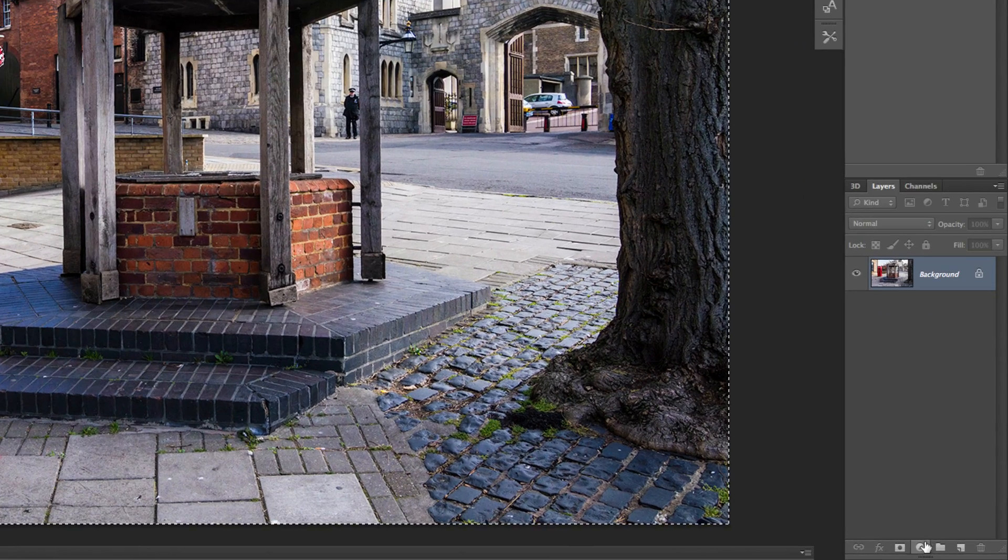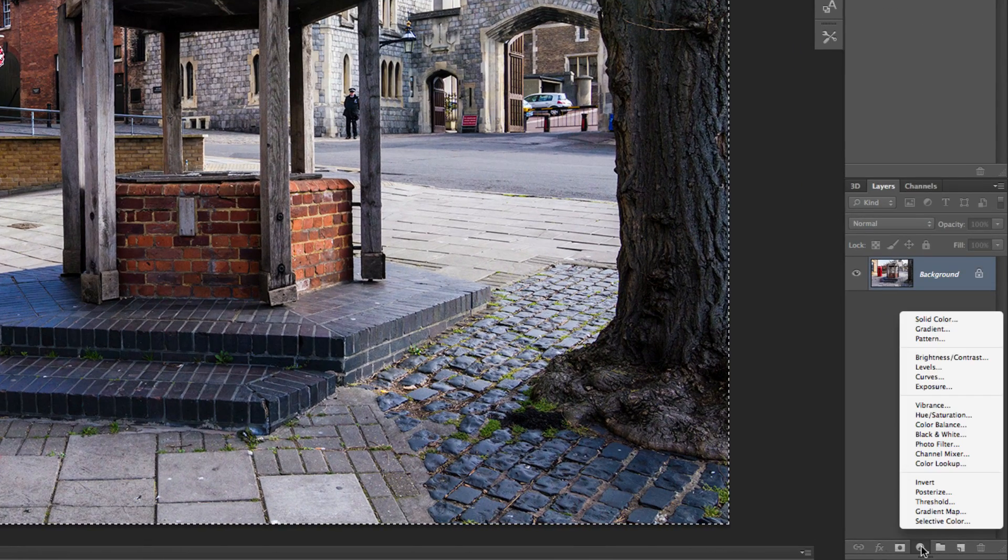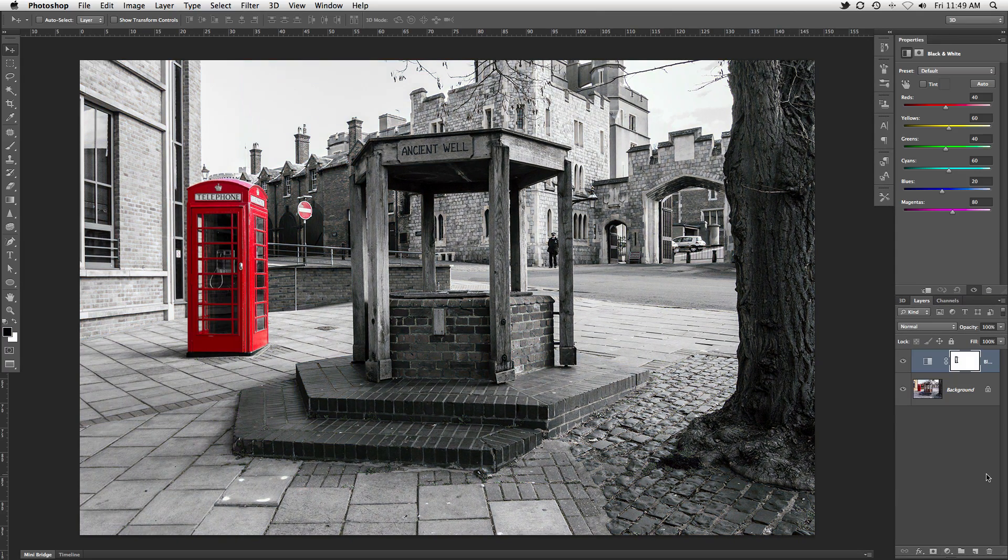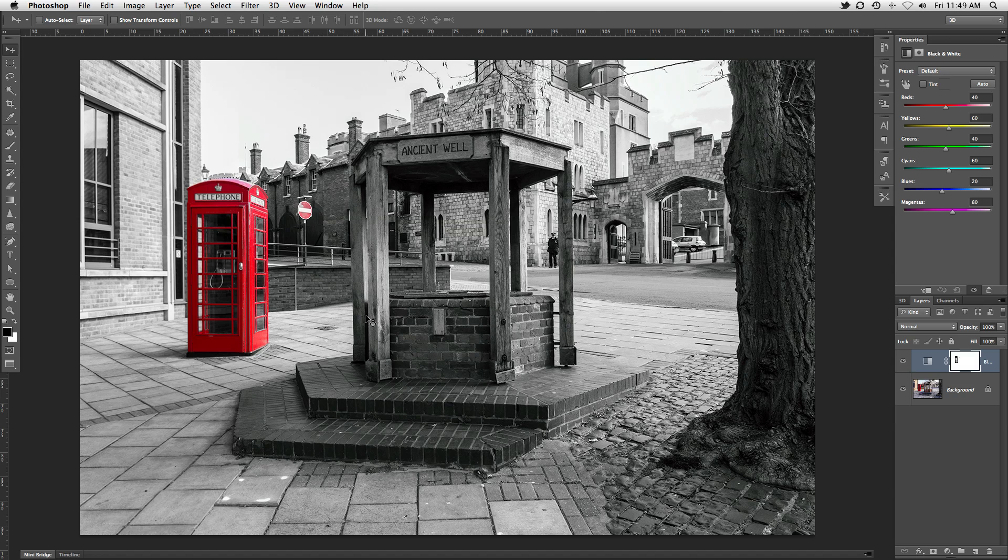From here, if you want to turn everything else black and white, your best bet is going to be to add an adjustment layer to keep our edit non-destructive. This also gives us the ability to tweak the effect if needed.